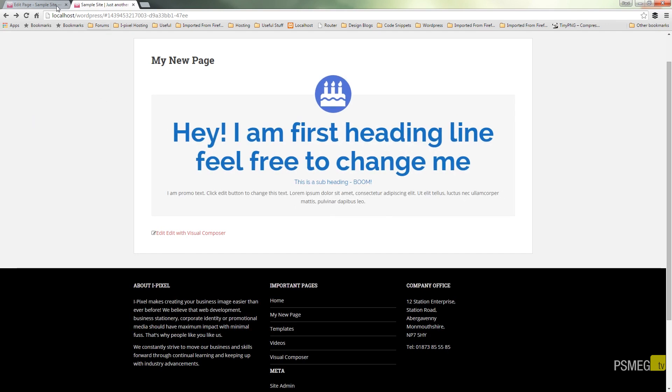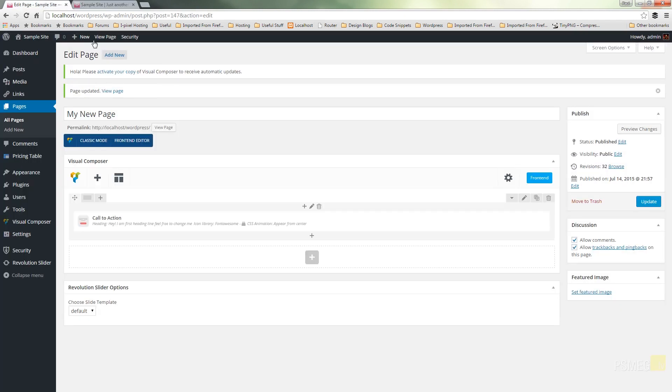Well, that really is all there is to the call to action option in Visual Composer. I hope you found this video useful.